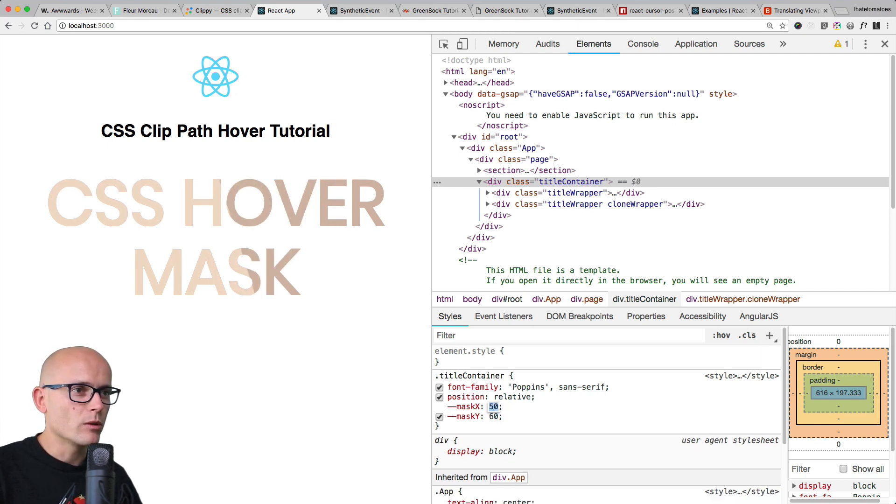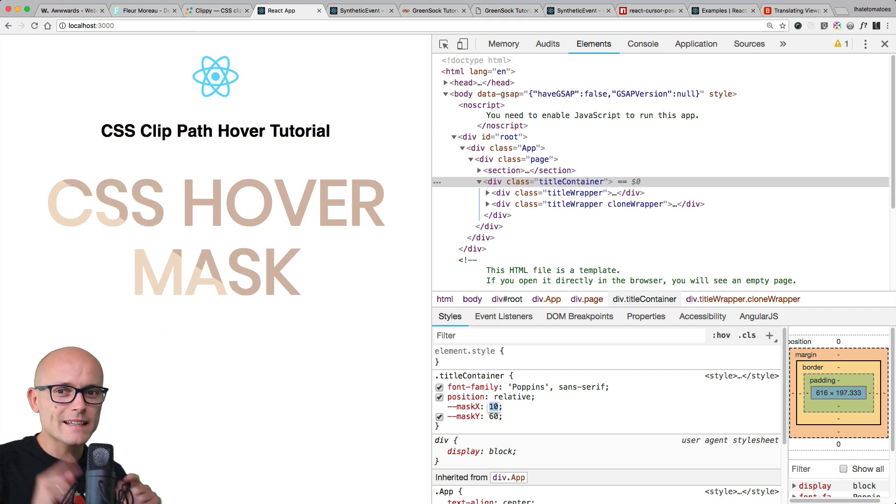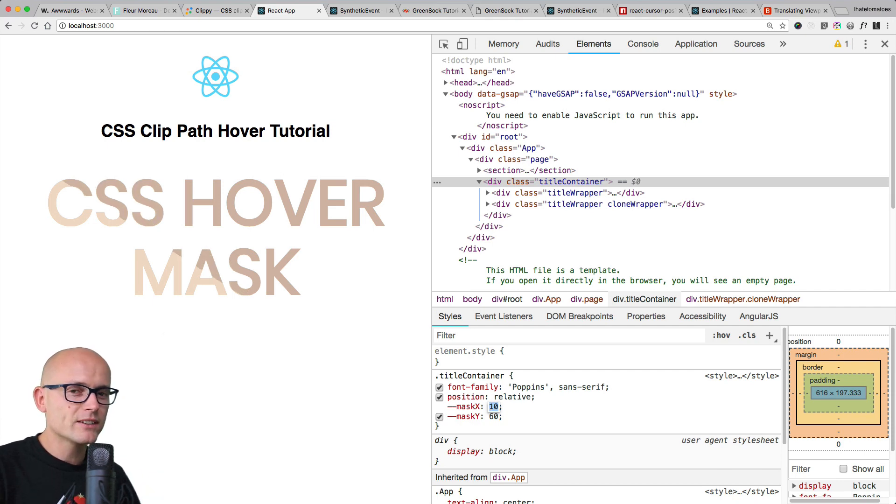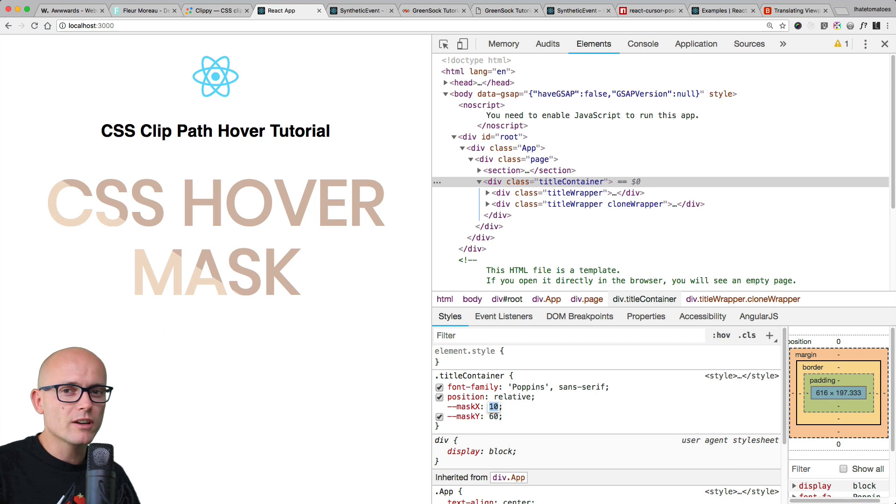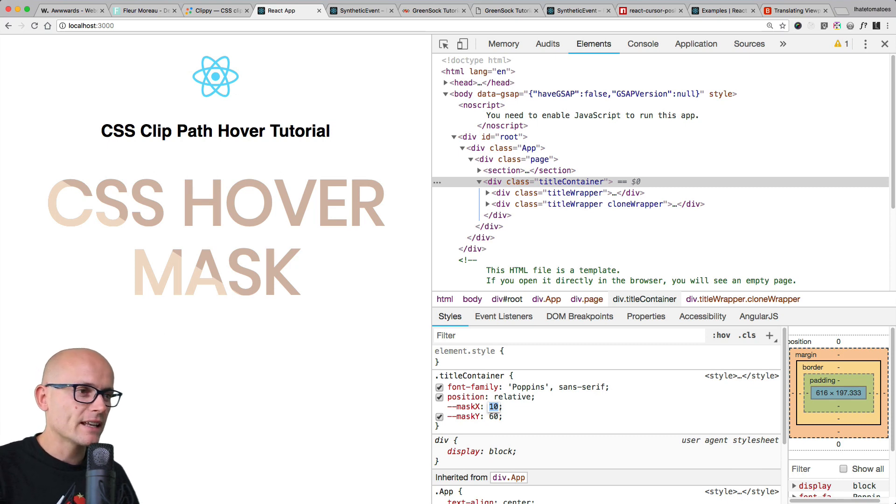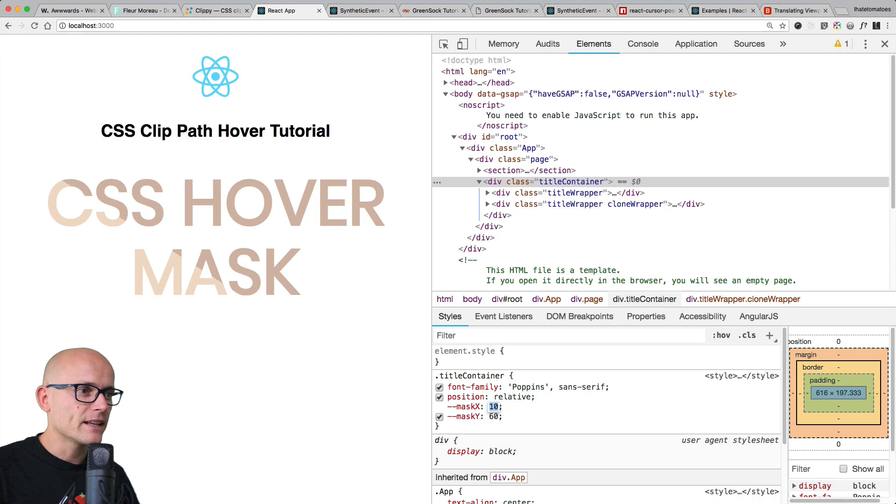We will be nicely revealing the light and dark backgrounds. Now it gets even more technical. Now we jump into the React and mouse events and detecting the mouse position. So let's get into it.